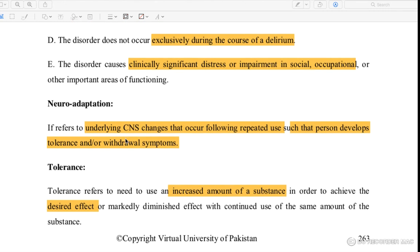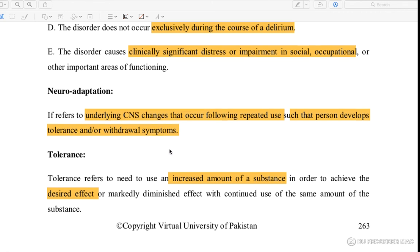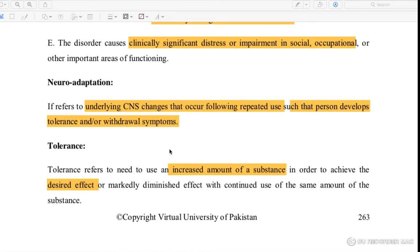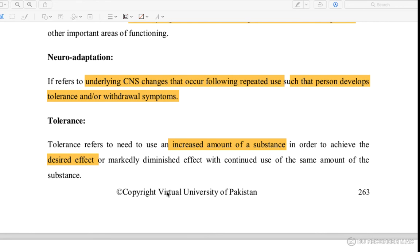What is neuroadaptation? It refers to the underlying CNS changes that occur following repeated use, such that the person develops tolerance or withdrawal symptoms. Tolerance means that a person must take increasing doses — for example, of alcohol or medication — over time, as their body becomes dependent on the substance.